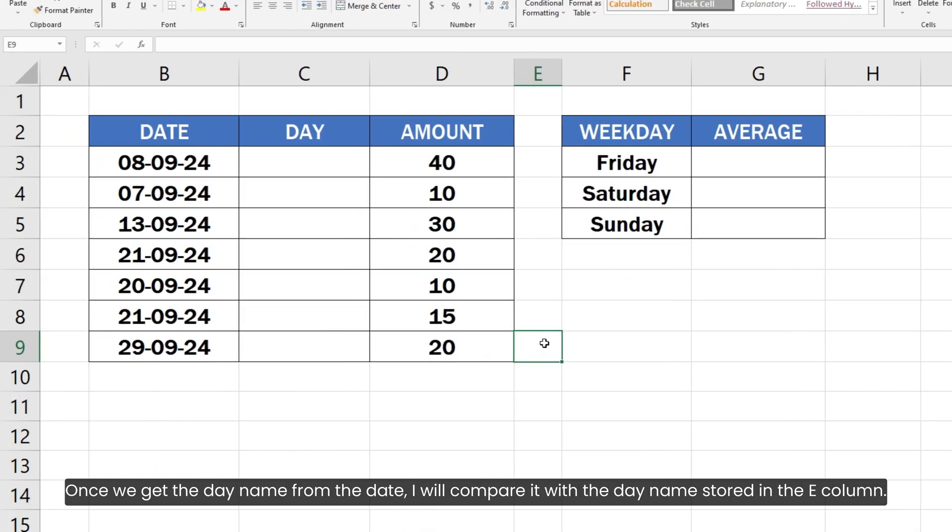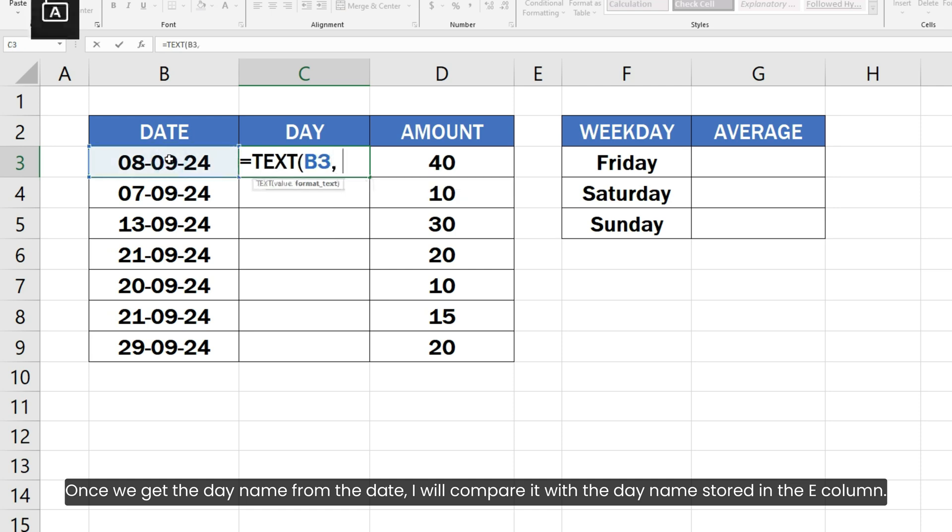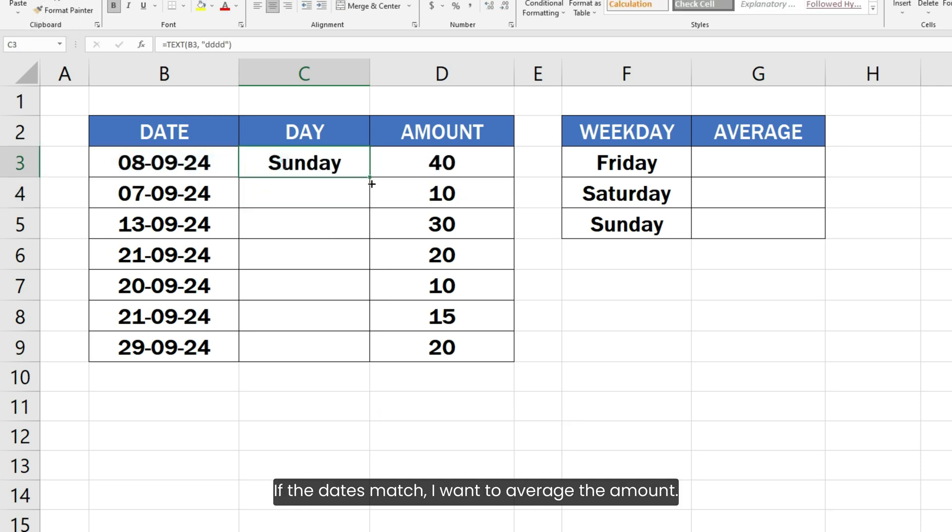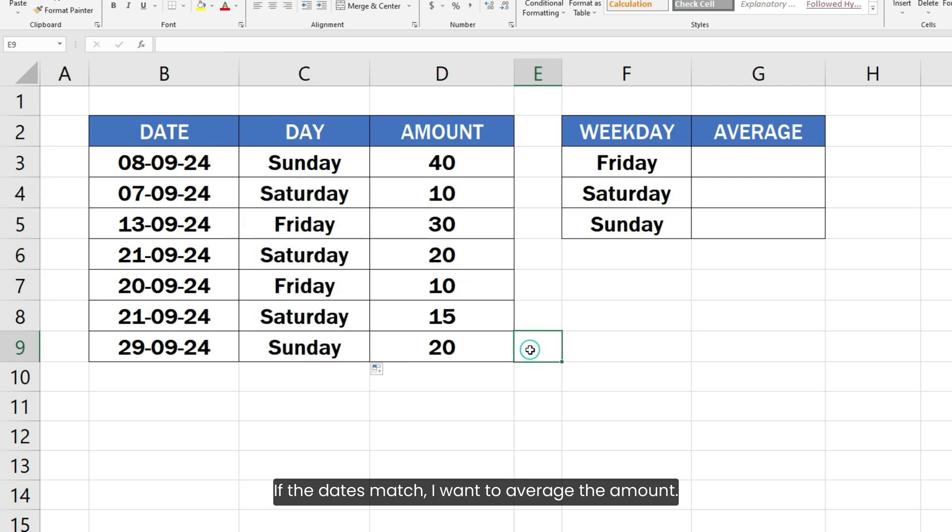Once we get the day name from the date, I will compare it with the day name stored in the E column. If the dates match, I want to average the amount.